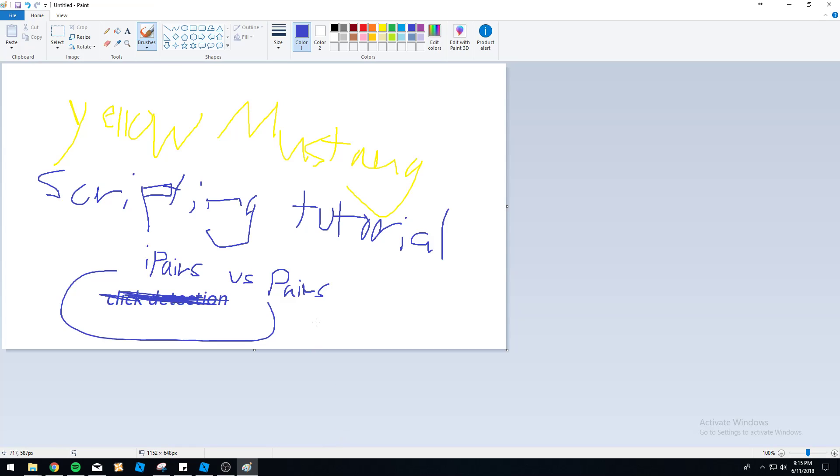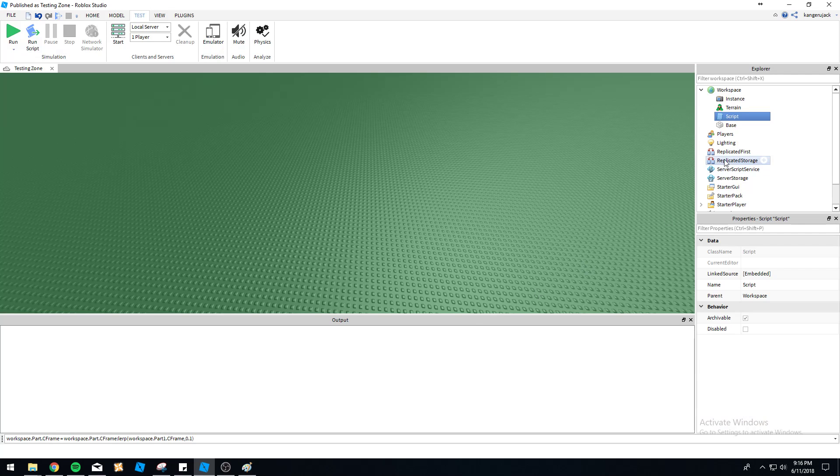Hello everybody, this is Yellow Mustang here again with another scripting tutorial. Today we're doing iPairs vs Pairs, how they're used with tables, and the advantages and disadvantages of each, and the situations in which they will be useful.